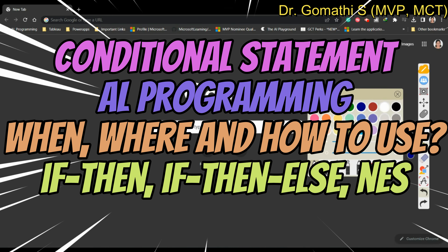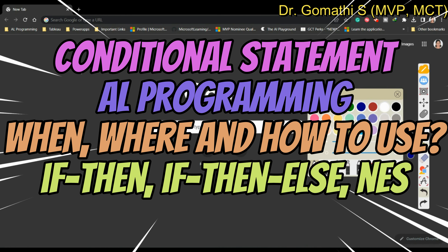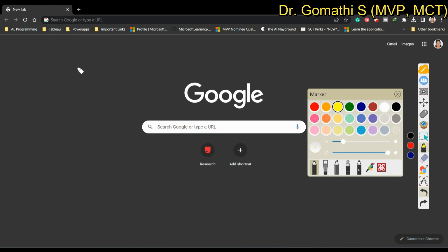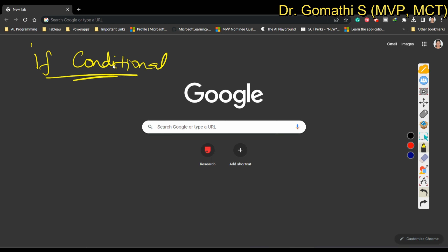Hi everyone, welcome back to Goms Tech Talks channel. In this video, I am going to discuss the if condition in Business Central, which is a conditional statement in Business Central. Before proceeding with the concept, let us understand what and when to use the if condition.